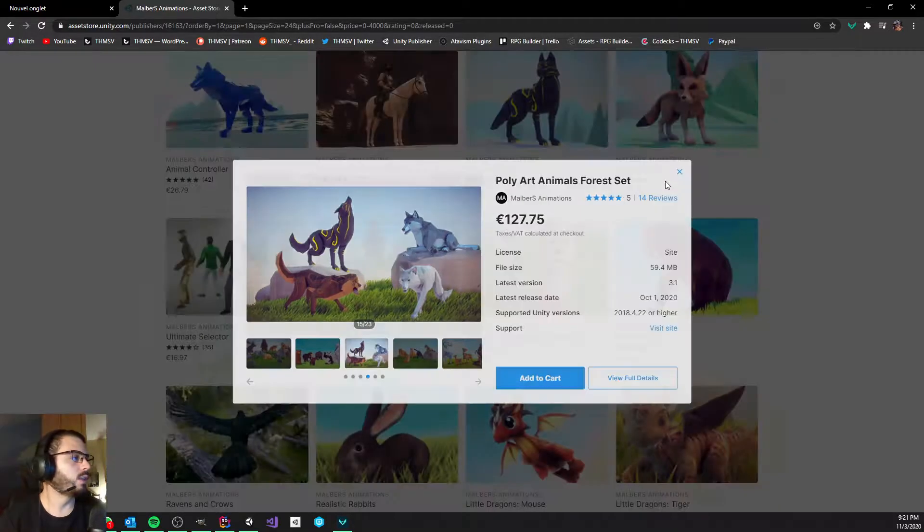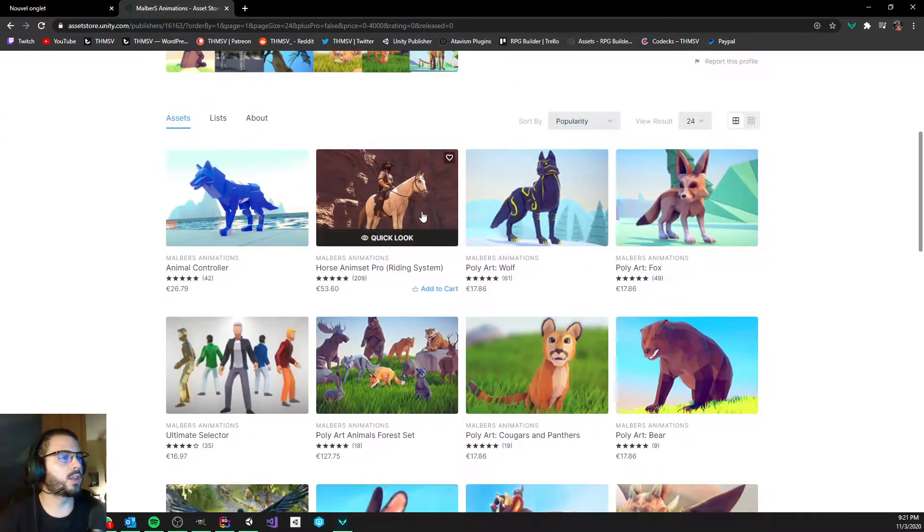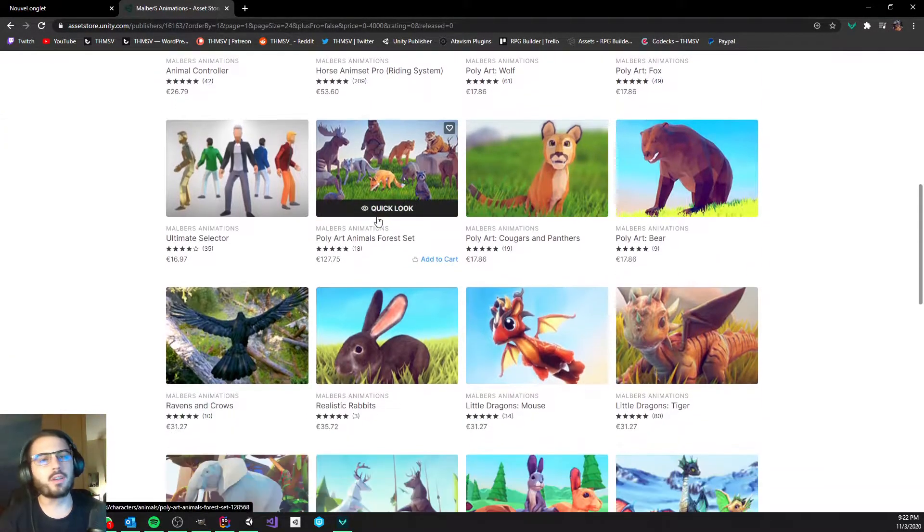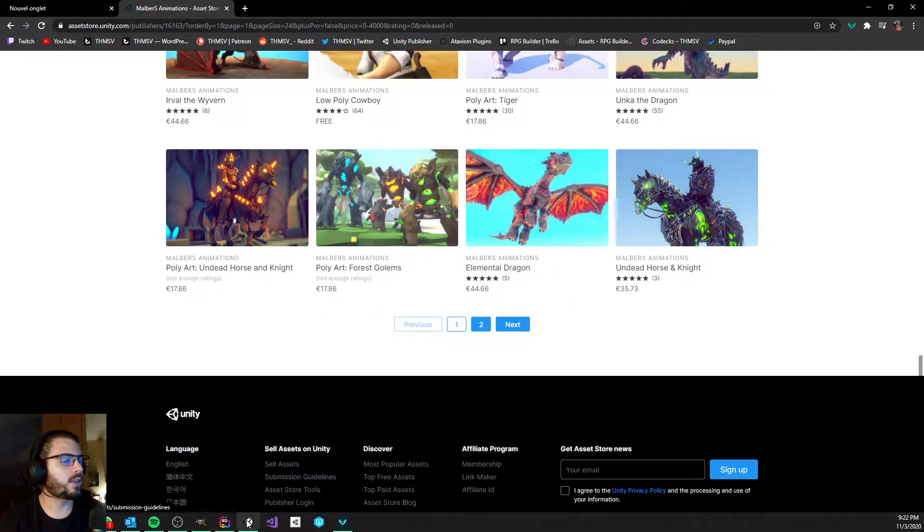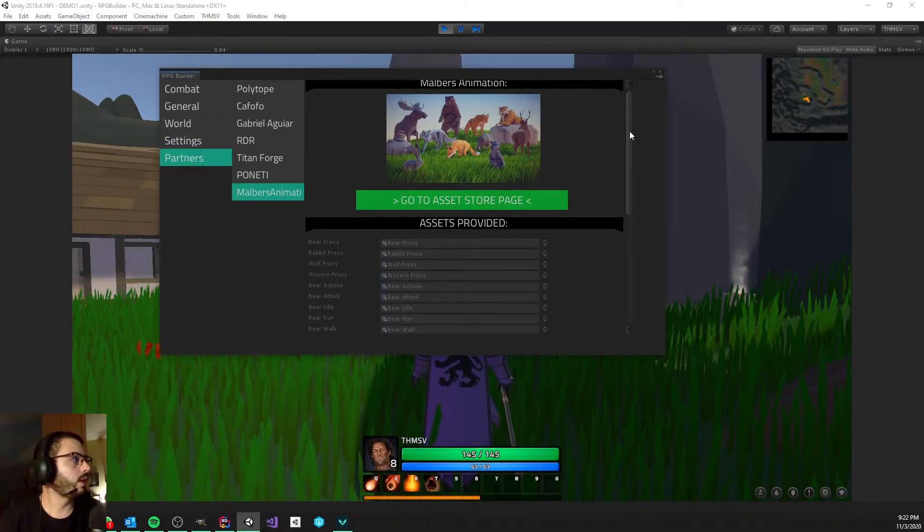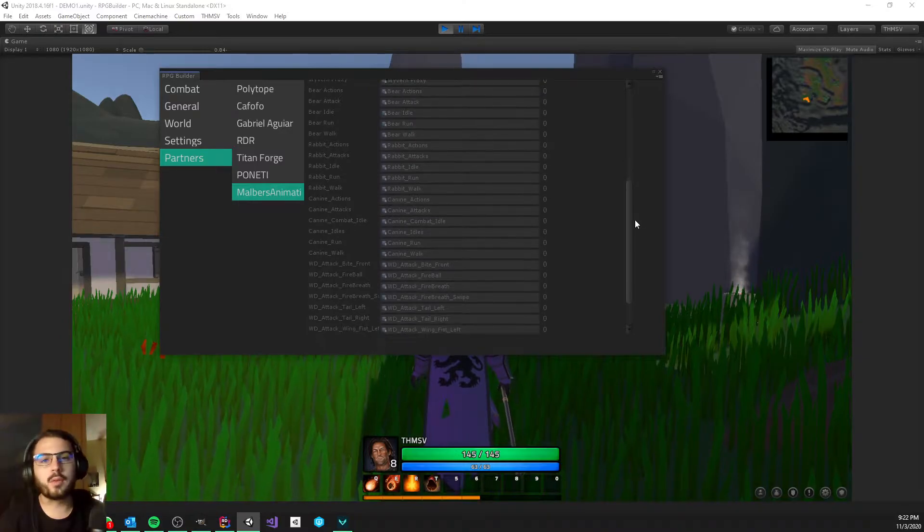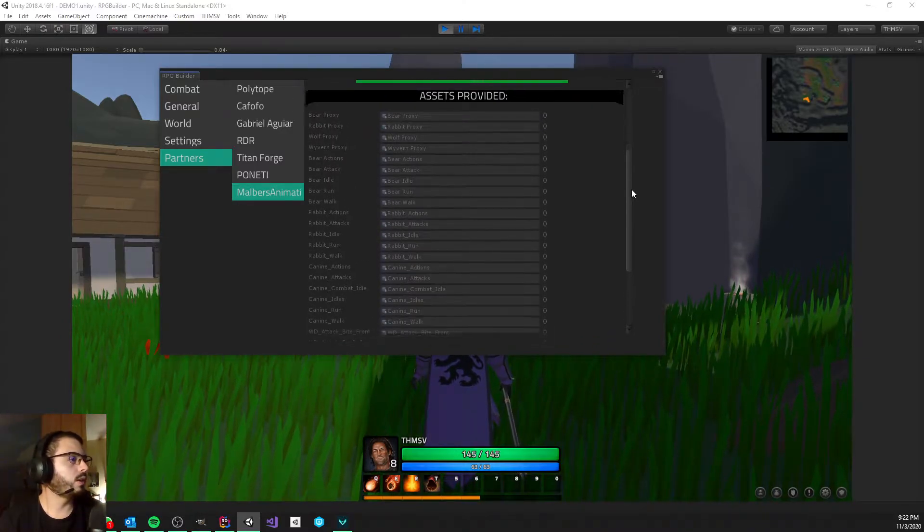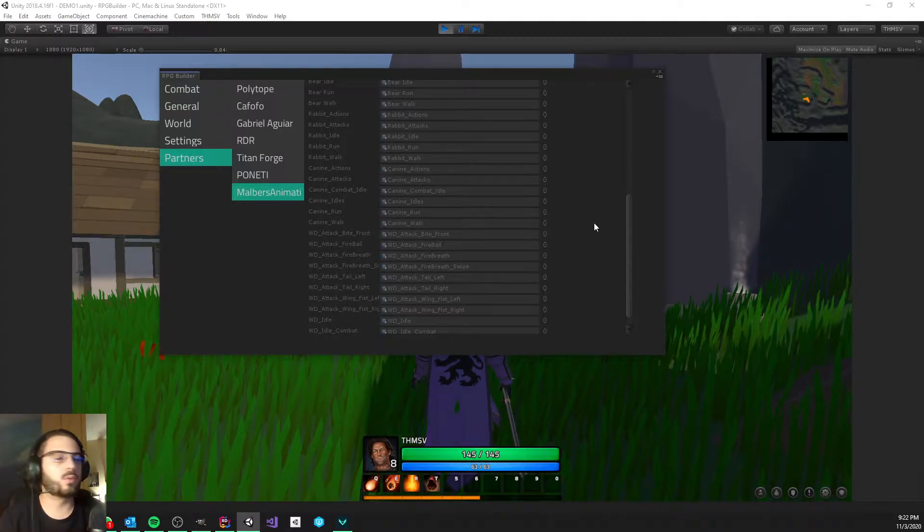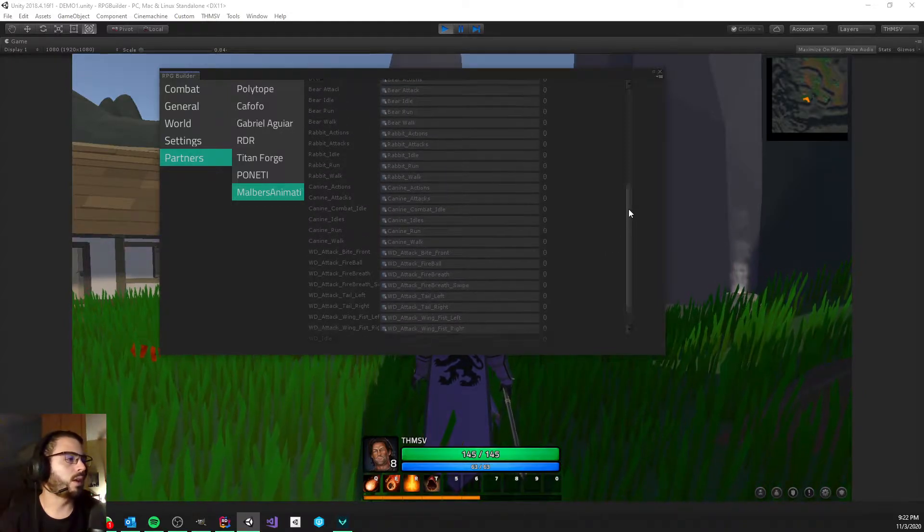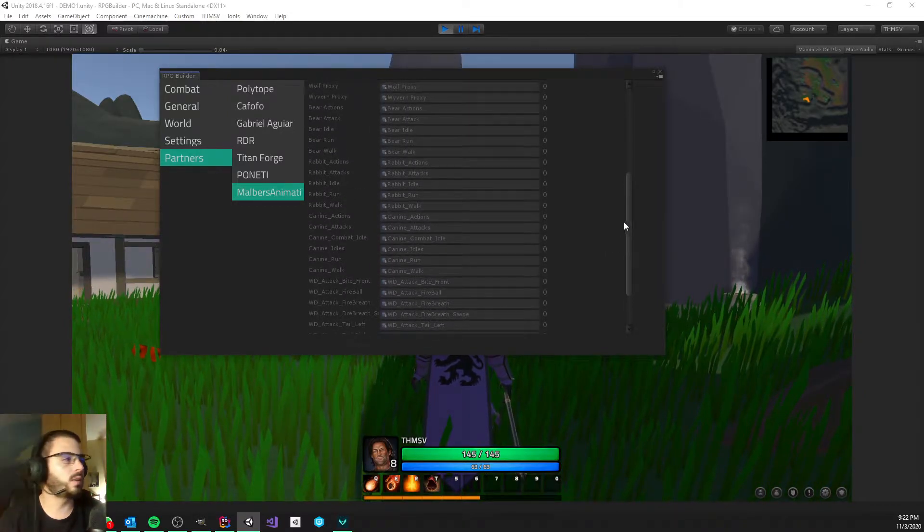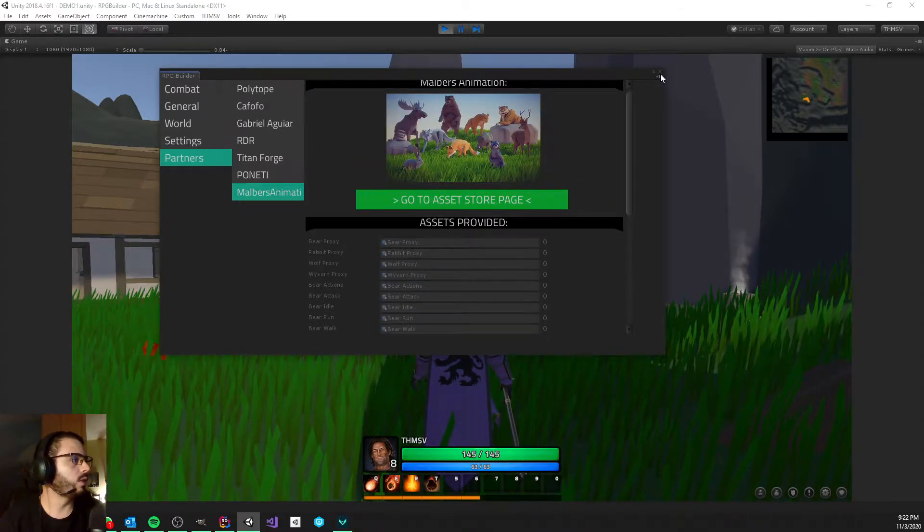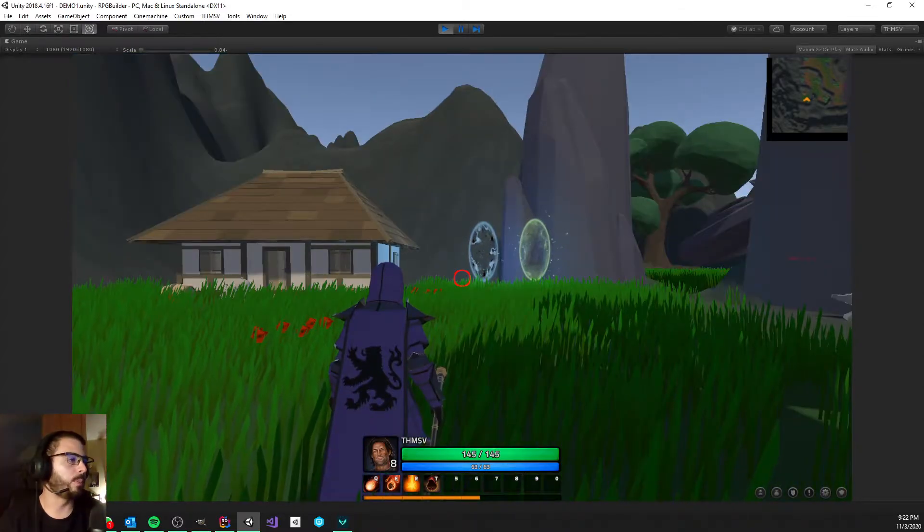Anyway, I'm going to let you check his work as the links are going to be in the description. And as I said, he provided RPG Builder with a few of his nice looking and nicely animated creatures in the RPG Builder demo.